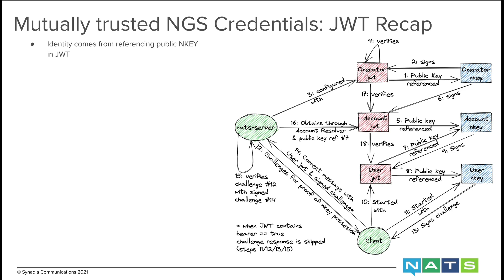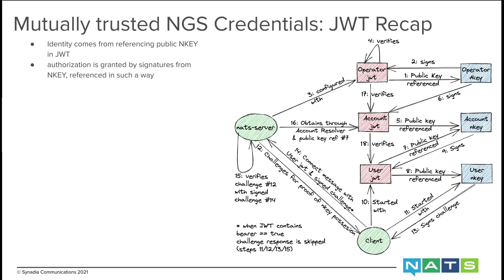The whole process works as follows: identity comes from referencing public N key in JWT. So the operator JWT references the operator N key, account JWT references the account N key, and the user JWT references the user N key. Authorization is granted by signatures from N key reference in such a way. So the operator N key signs and thereby authorizes the operator JWT. The operator JWT in a sense is self-signed. It also signs the account JWT.